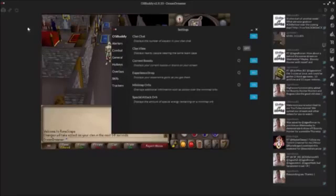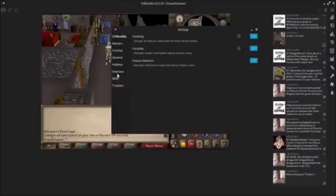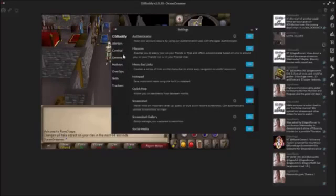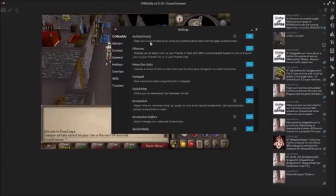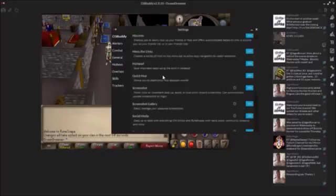What we're going for right here is the Screenshot Gallery, and I think this is actually turned off by default because I didn't know this was in here until I found it in the settings. If you click on your General tab, there's a whole lot of things you can do here - you have authenticator, high scores, notepad, which is one of my favorite features of this client, and you've also got the Quick Hop.